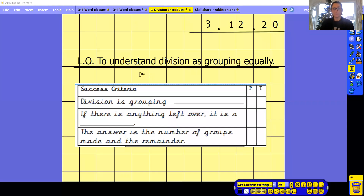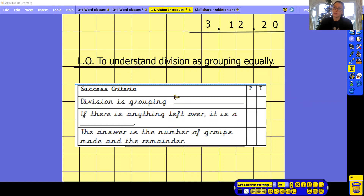Hi Year 3, so we're back with some more maths work today. We are going to understand division as grouping equally. We're having a bit of a recap with our division and using things like Numicon to help us today.